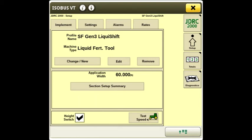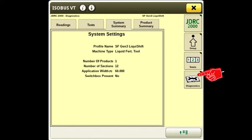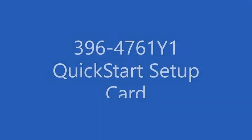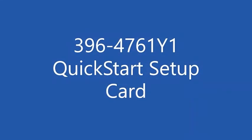The diagnostics button gives you access to more information about the system in system summary and product summary. You can see operational information under the readings tab. The test tab lets you run system tests. The Surefire document 396-4761Y1 has the screenshots for this setup.